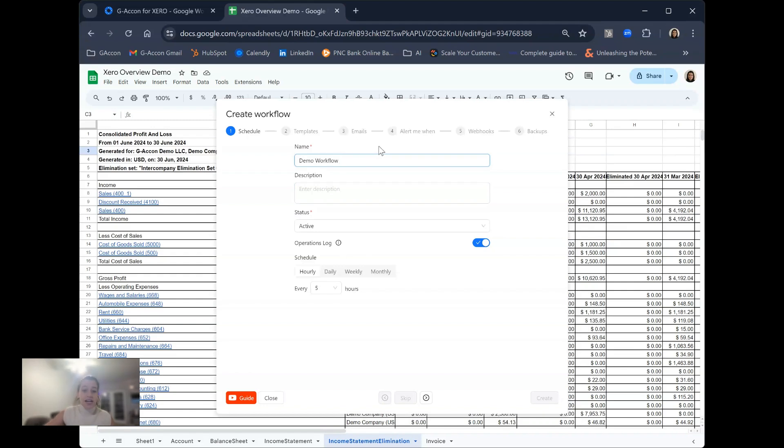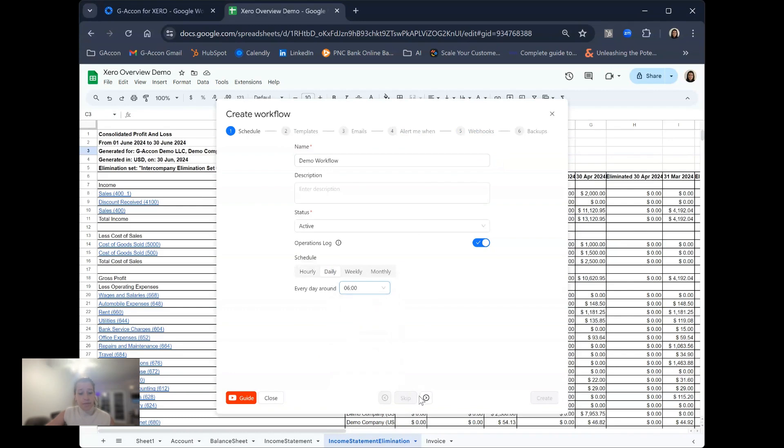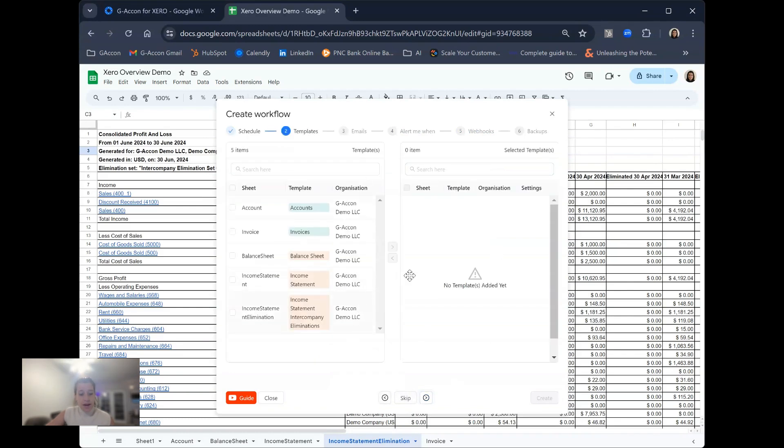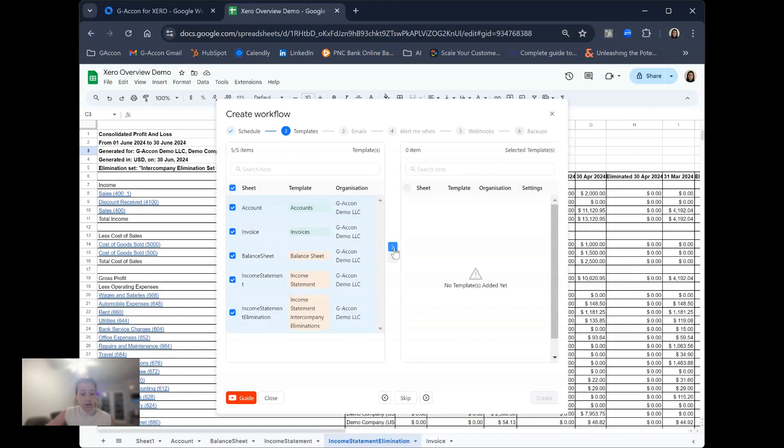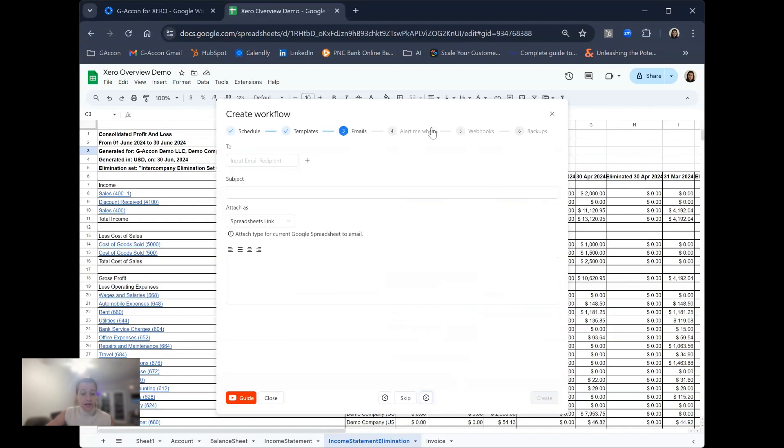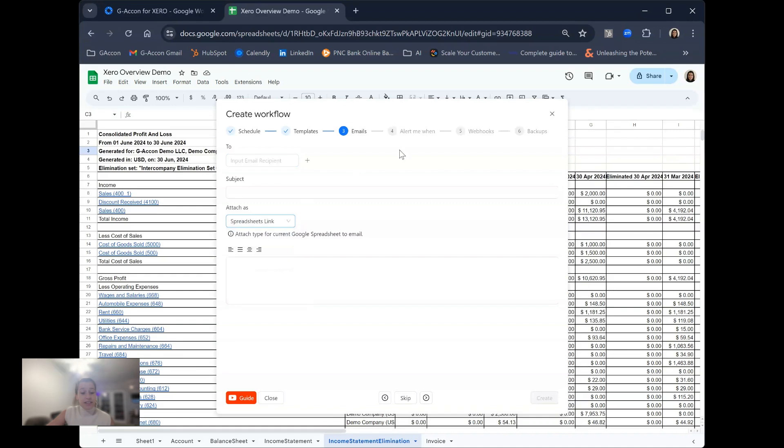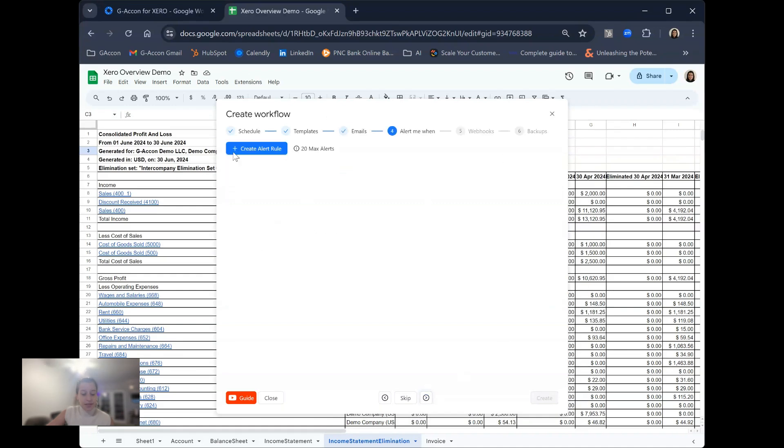You can create alerts if certain criteria within the data is met, include the use of webhooks, and even create backups. As you can see here, this is your naming and scheduling area. Page two is the templates you would like included. Page three is that sharing option where you can share via email to whoever you'd like to receive this data and you can attach the data as not only a live spreadsheet link, but an Excel file, CSV file, and two different formats of PDF.